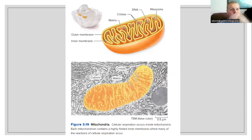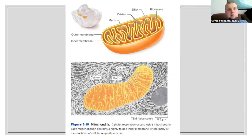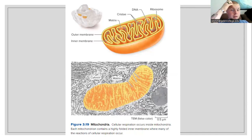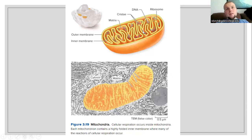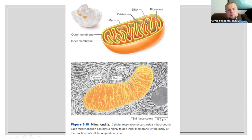Mitochondria is going to be the place for oxidative phosphorylation and metabolism — our basic cellular respiration occurs here. Each mitochondria has an inner membrane or inner matrix which is highly folded, and this is going to be where the reactions of cellular respiration and oxidative phosphorylation happen. We have an outer and inner membrane; the inner membrane is woven around the mitochondrial matrix. Each individual fold is known as a cristae, and those cristae are going to be giving us a large amount of surface area for the production of energy.